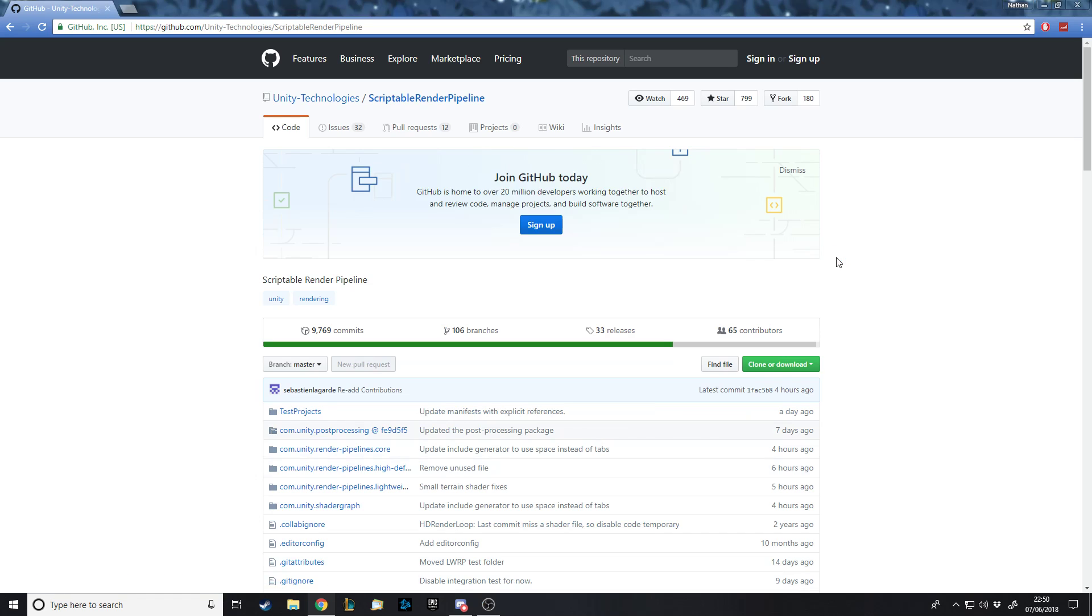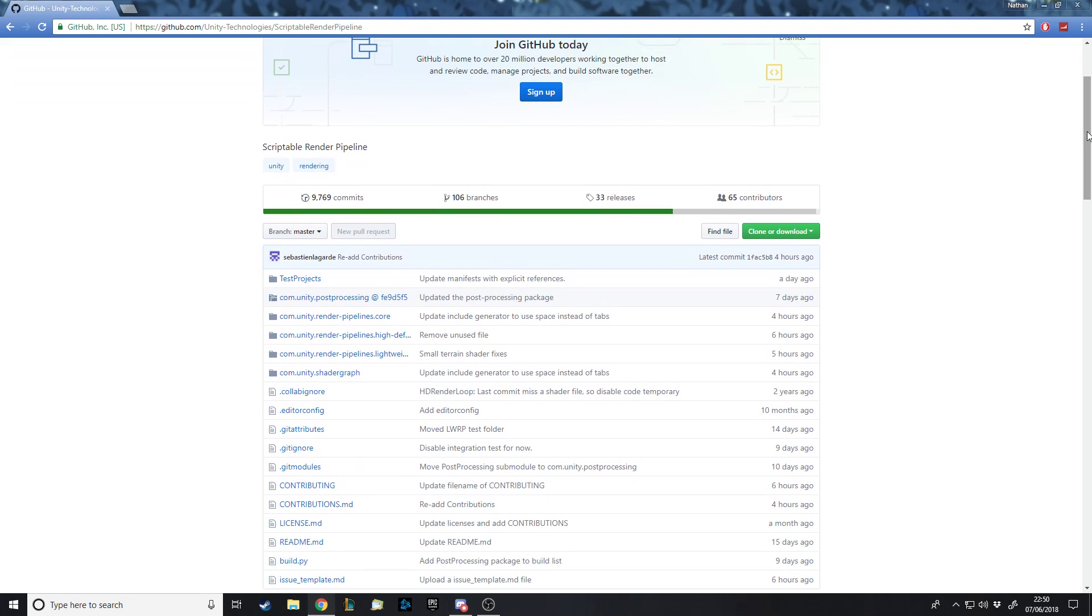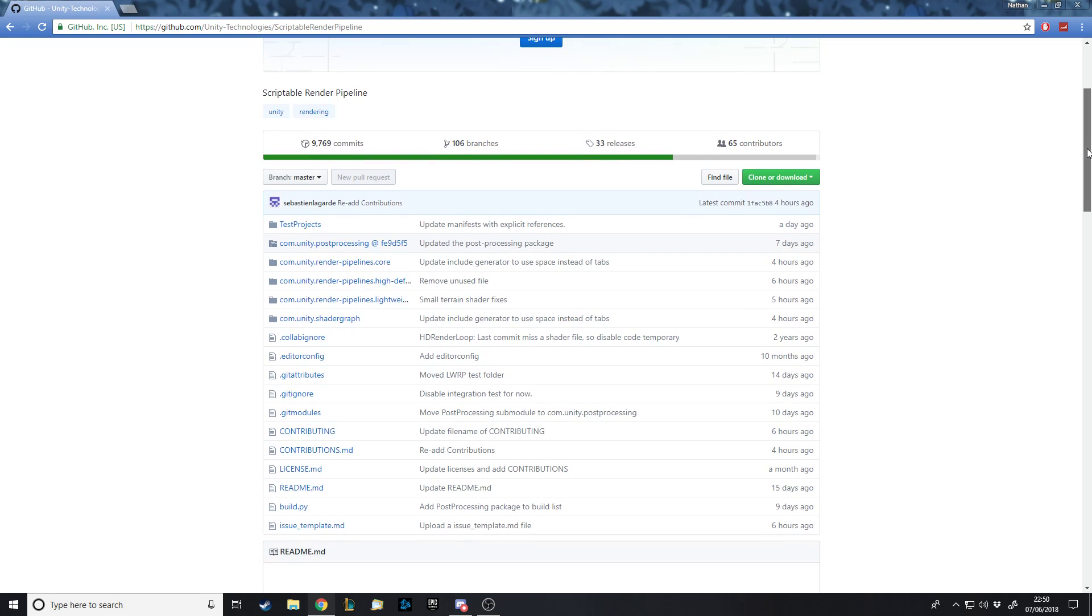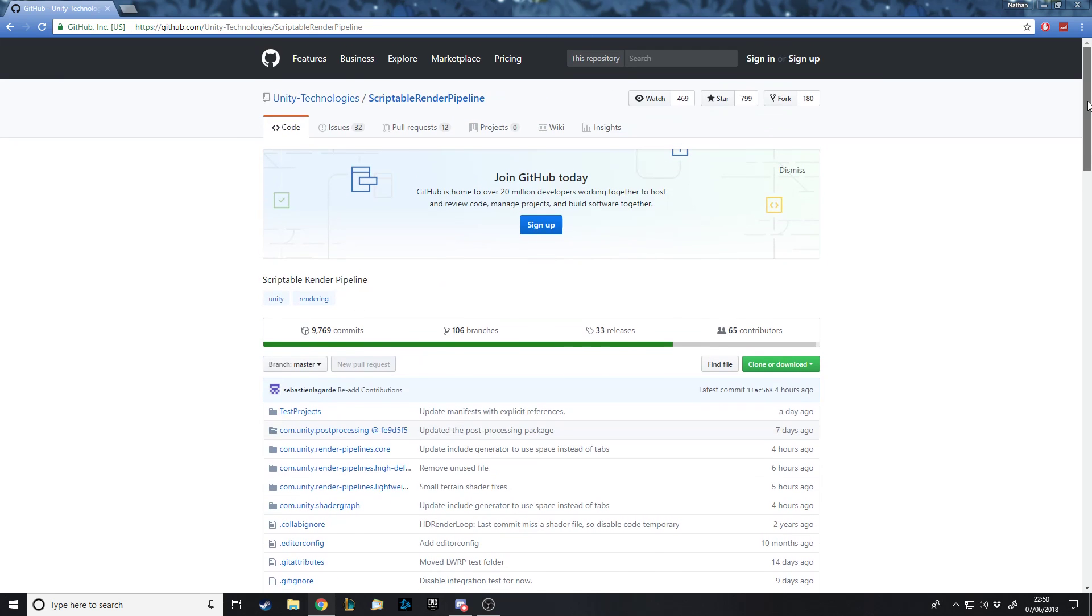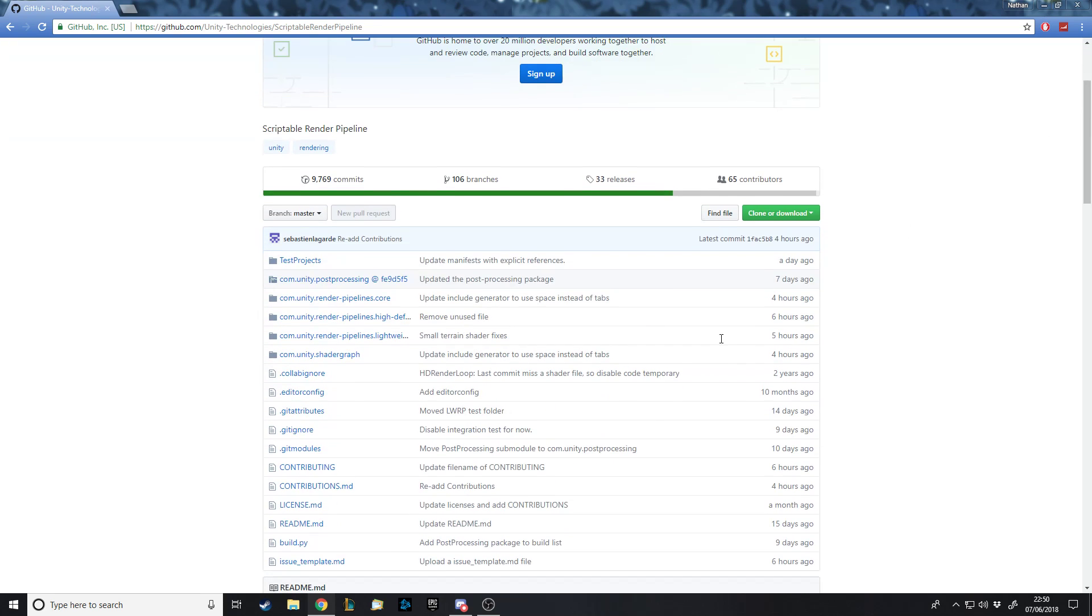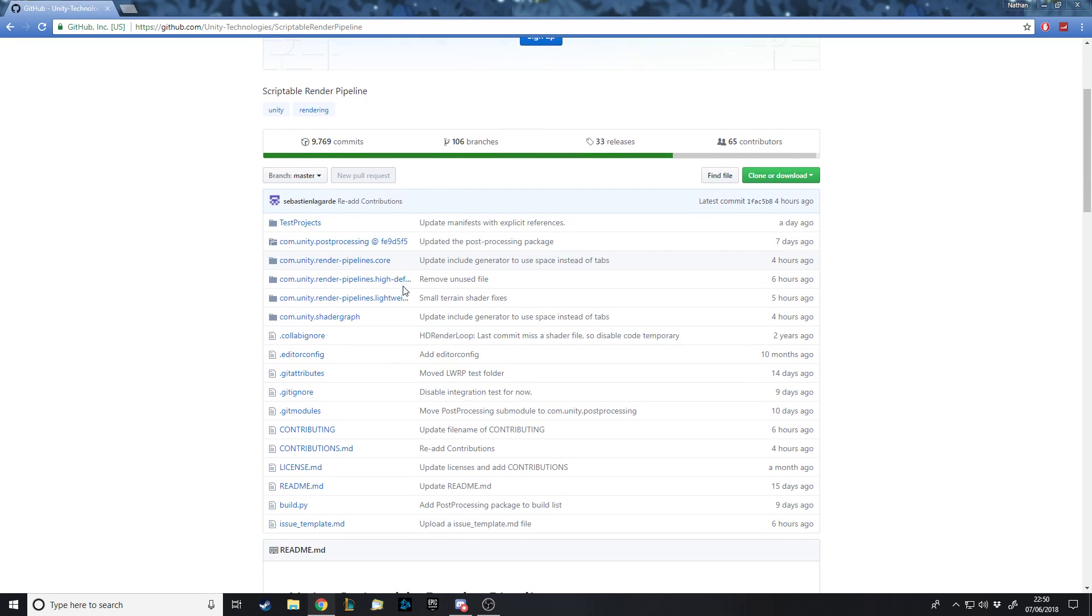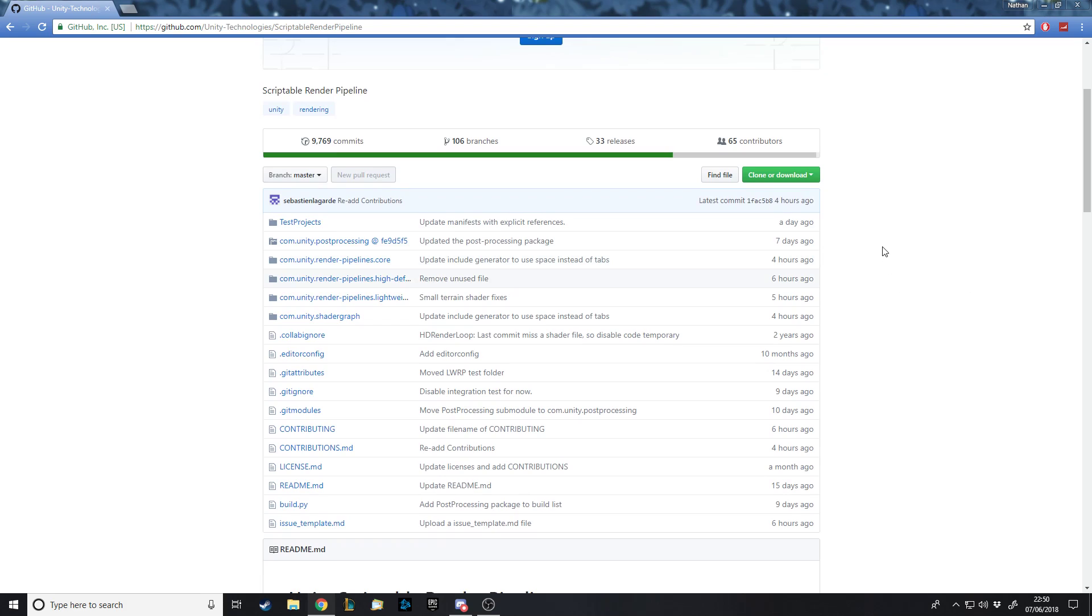Let's just say new shader graph testing. And on here on the version, you want to choose the one with the B for beta. And then you obviously choose your path and let's say lightweight render pipeline and create. As that's creating, obviously, if you don't have Unity Hub, you can just get it off the Unity website. I will link that in the description as well as the link to here, which is on GitHub. This is where you download the package for shader graph and all the new pipeline stuff.